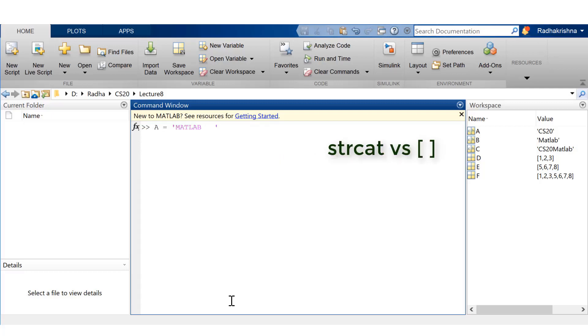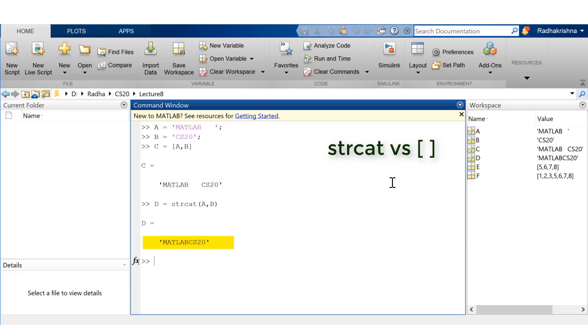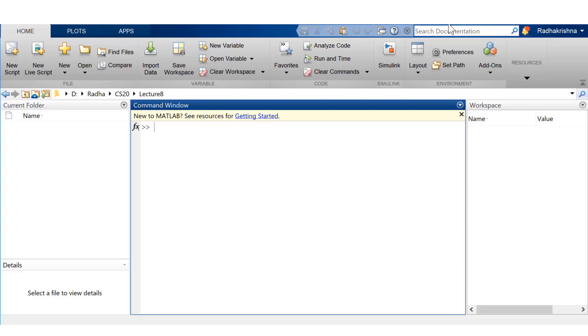Now, let's see the subtle differences between using square brackets for concatenation versus the function string cat. If you observe, the variable A has MATLAB along with some trailing blank spaces. If you use square brackets, the trailing spaces are preserved. But if you use string cat, the trailing blank spaces vanish. Something to remember. So not all functions or functionalities in MATLAB work the same way.